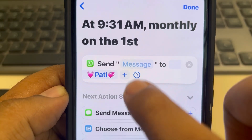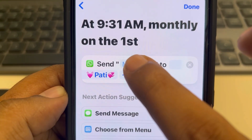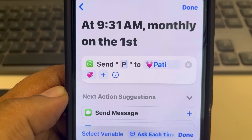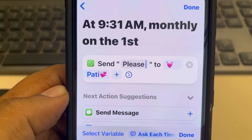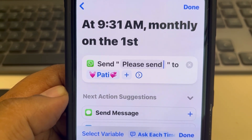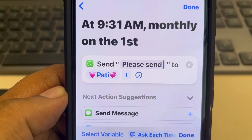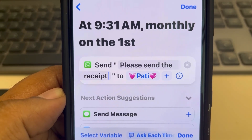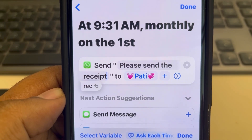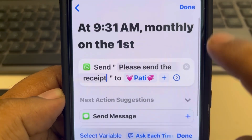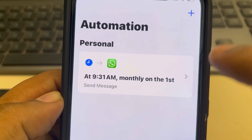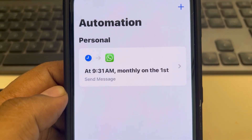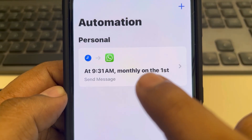Tap on Recipients and select the recipients you want to send the message to. You can select multiple recent recipients. Then tap on Message and type any message you want to send as a scheduled message. Once this is done, just tap on Done.